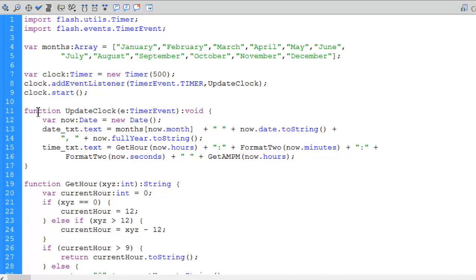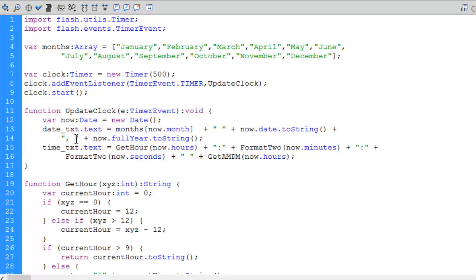Triggering every 500 milliseconds ensures the clock updates at least once per second. I add an event listener to call updateClock, then start the clock. In the updateClock function, I take a Date variable called now. For date_txt, I set the text to months[now.month] — since month starts counting from zero, January is zero. I concatenate a space, then now.date for the day, a comma, a space, and the full year converted to a string.